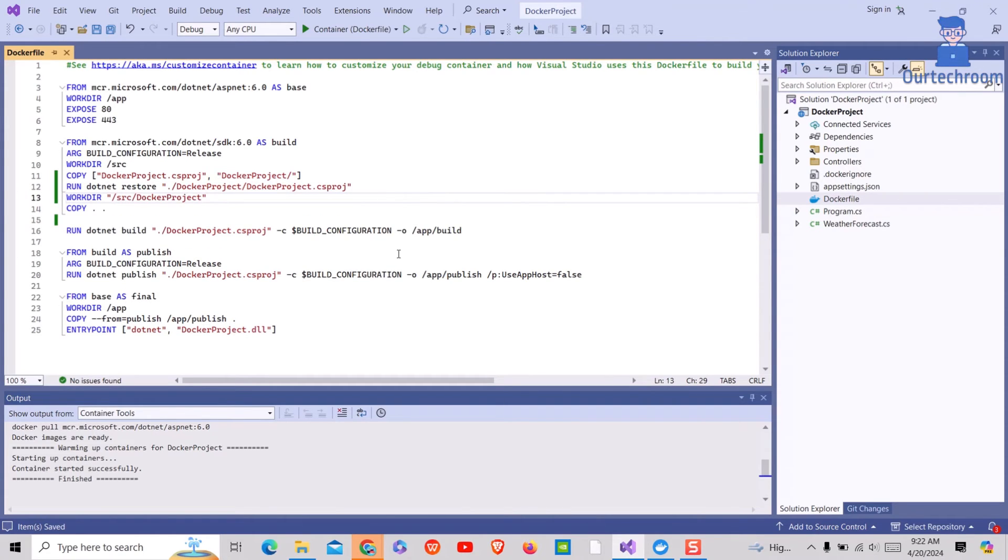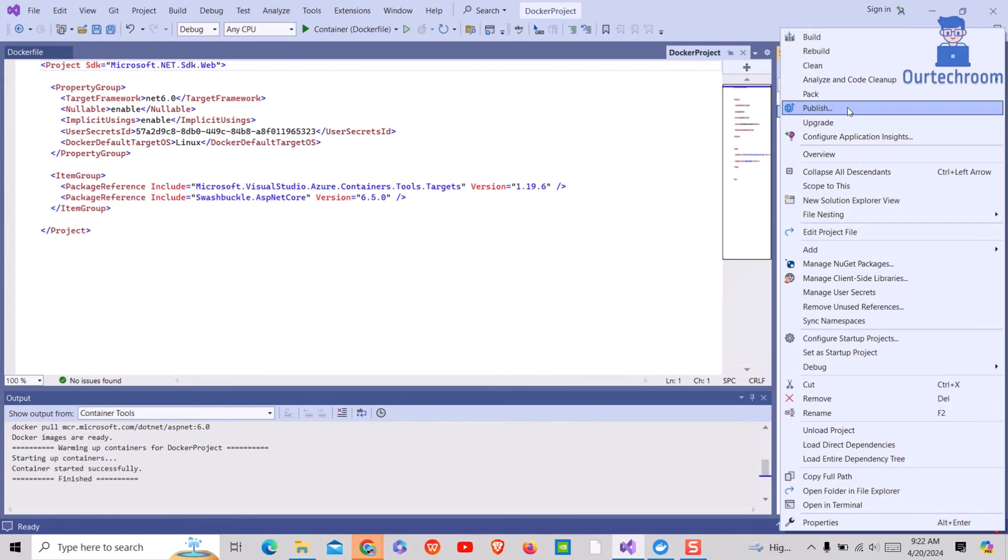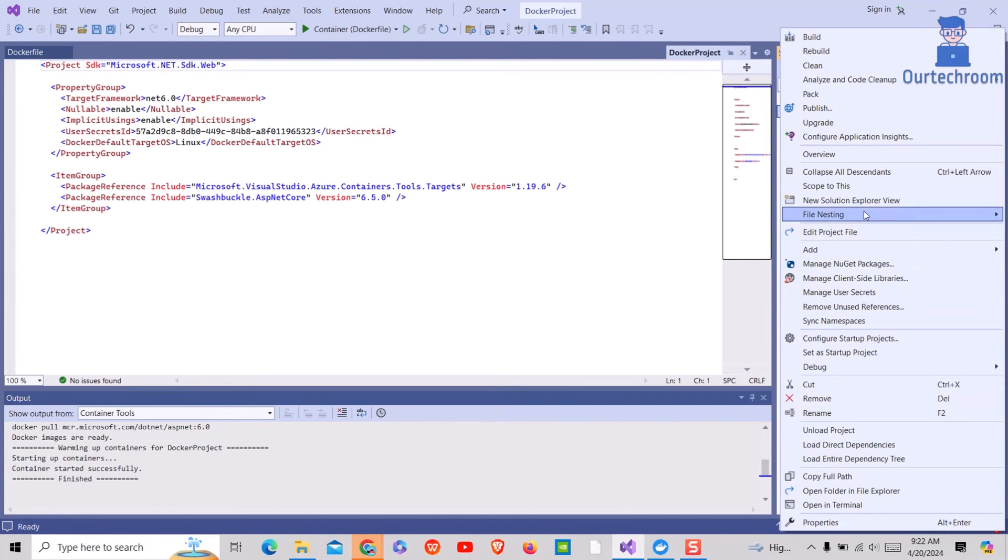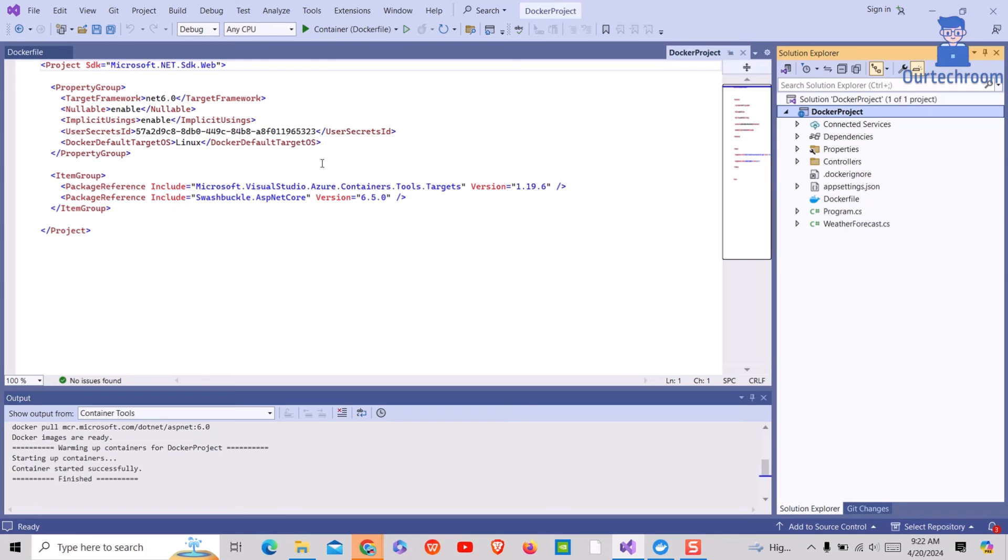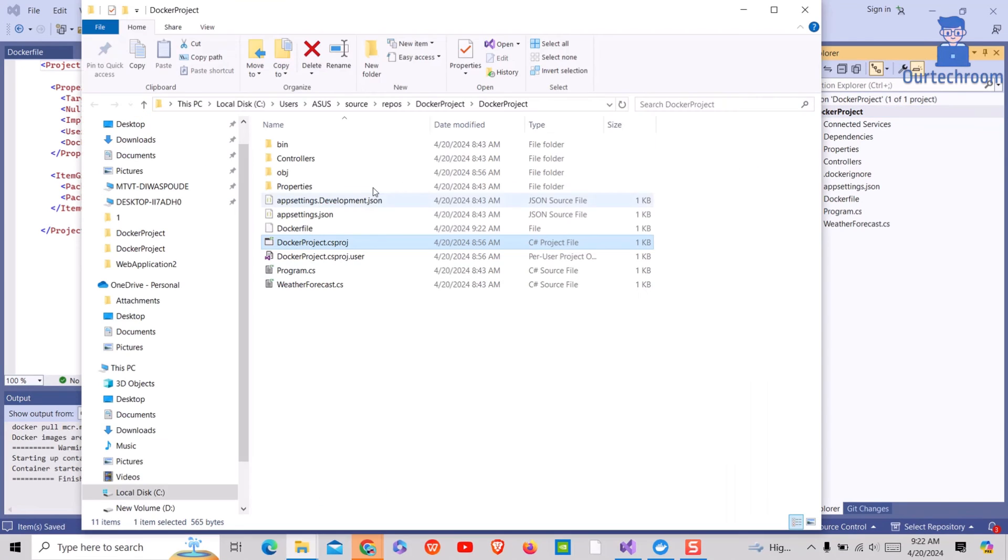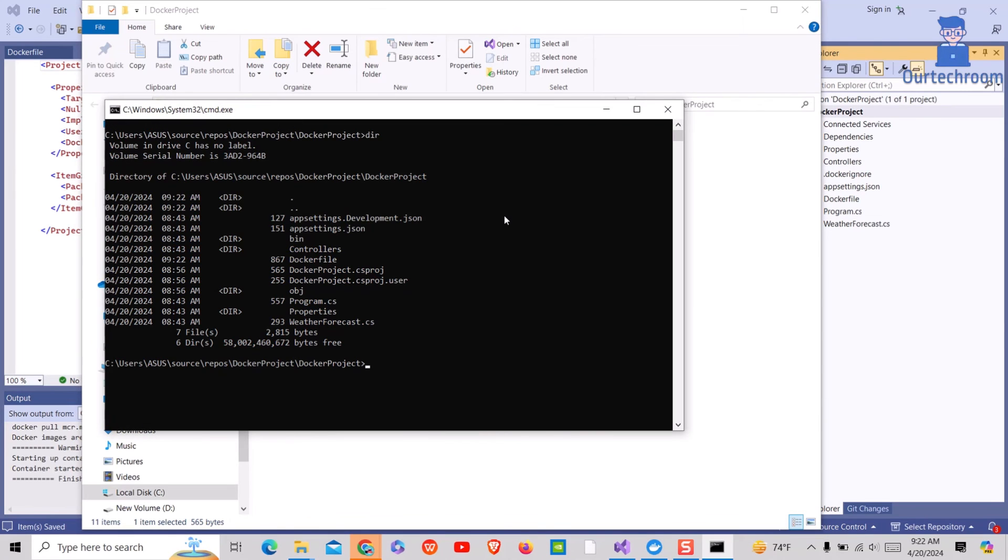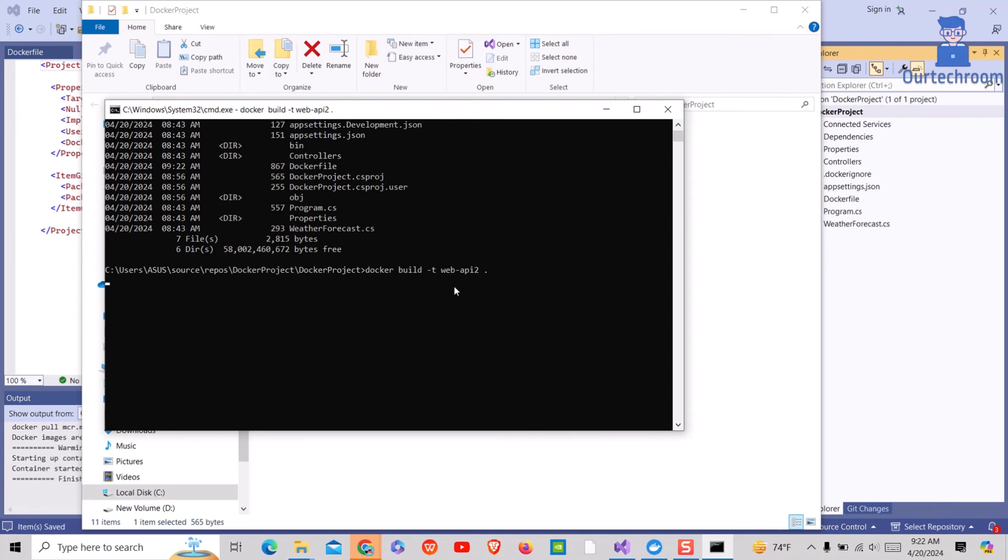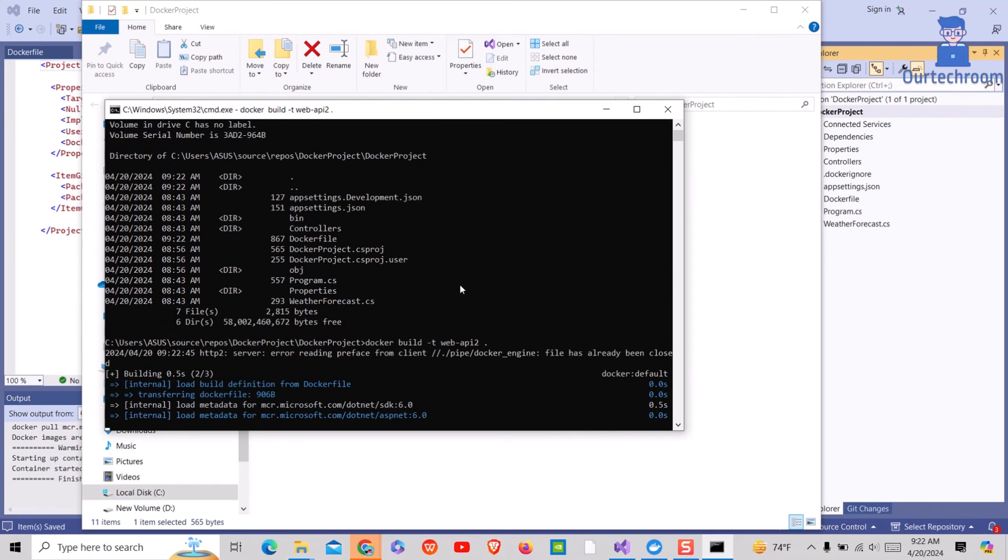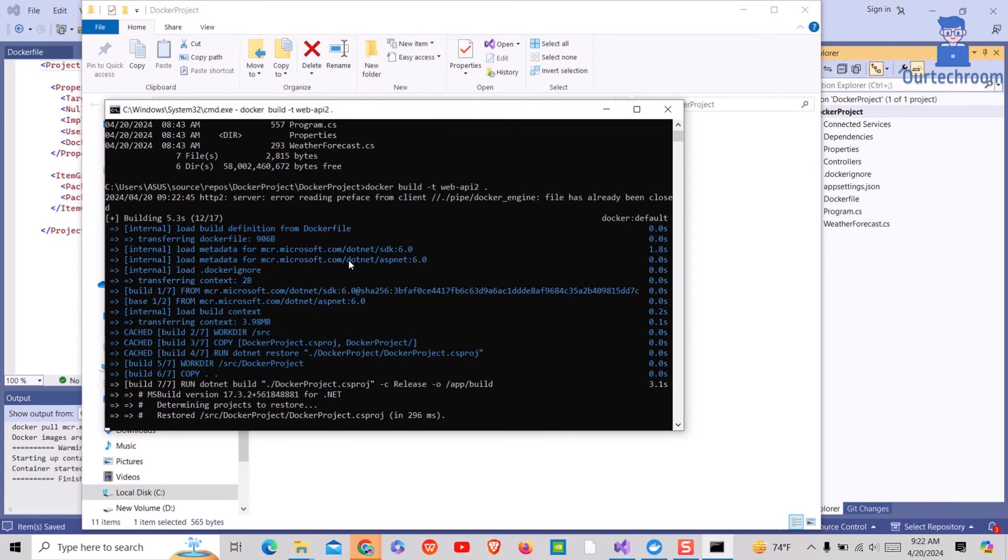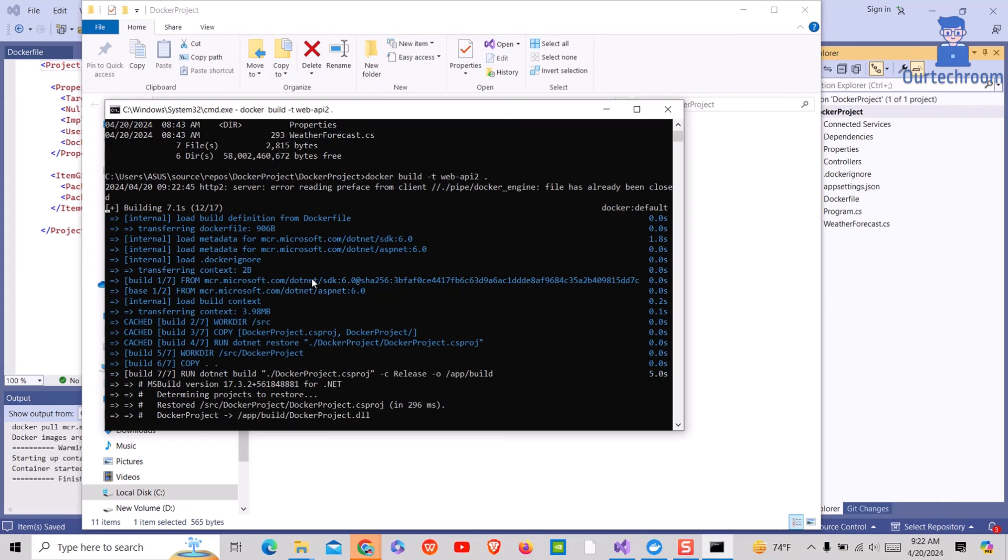Now you have to run docker commands not from the root directory of the solution but from your project folder. You can see there is no issue while building Docker.